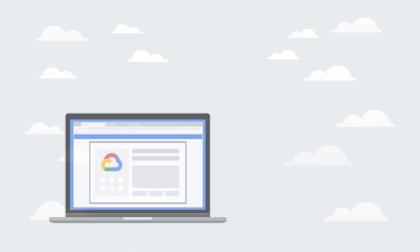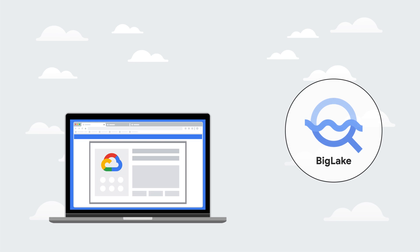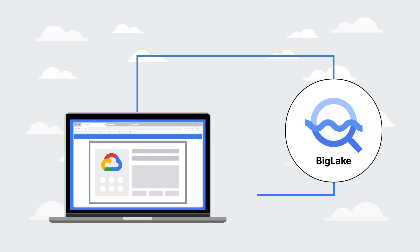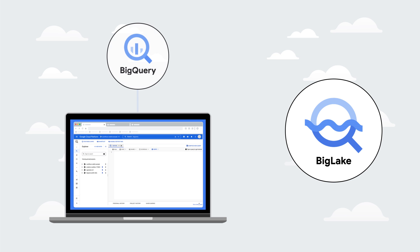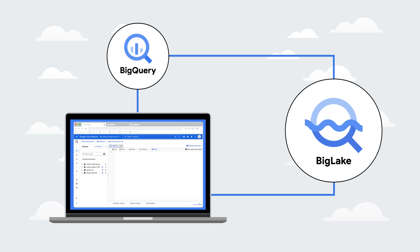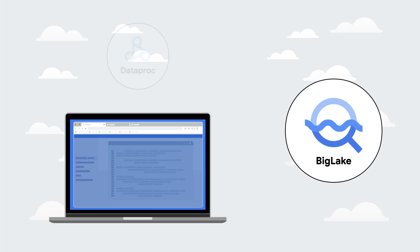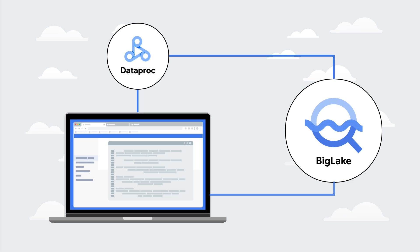You can interact with BigLake through its integrations with other Google Cloud products. For example, you can create, discover, and query BigLake tables from the BigQuery console. You can do the same thing through a Dataproc notebook.